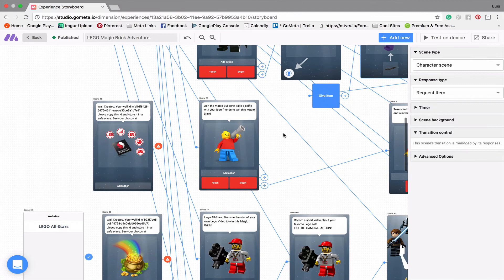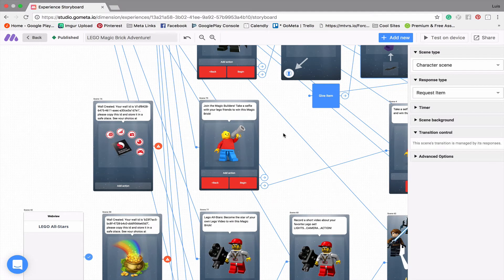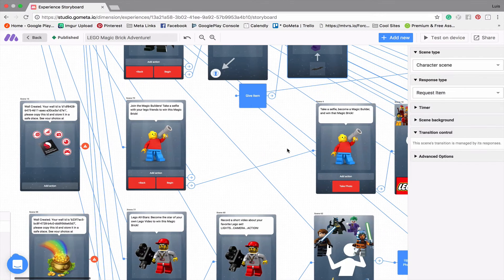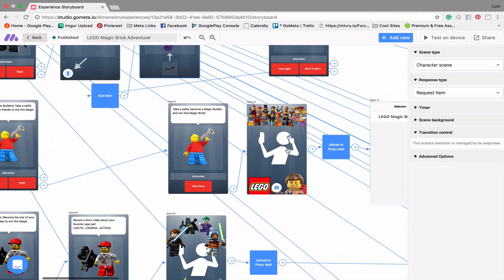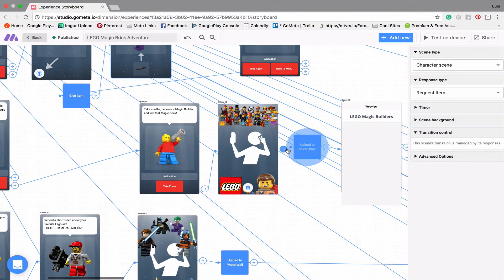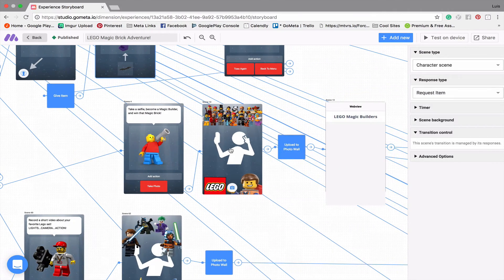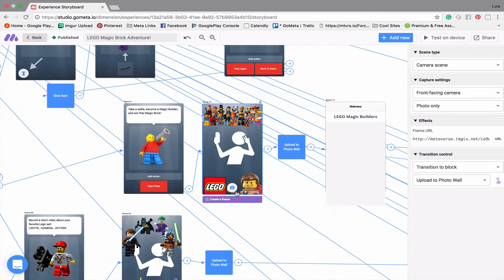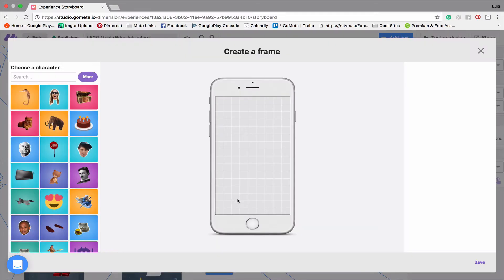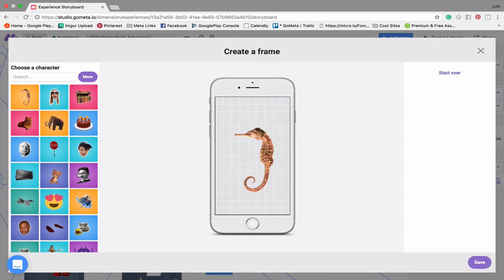Game four says, join the magic builders, take a selfie with your Lego friends to win this magic brick. So this is basically a photo wall. And what I did here is I created a custom frame for the photo wall. So if you click on the camera scene, you can click on this button that says create a frame, and then it'll take you to this frame builder. And you can add whatever sort of characters you'd like into the frame, drag them, move them around.